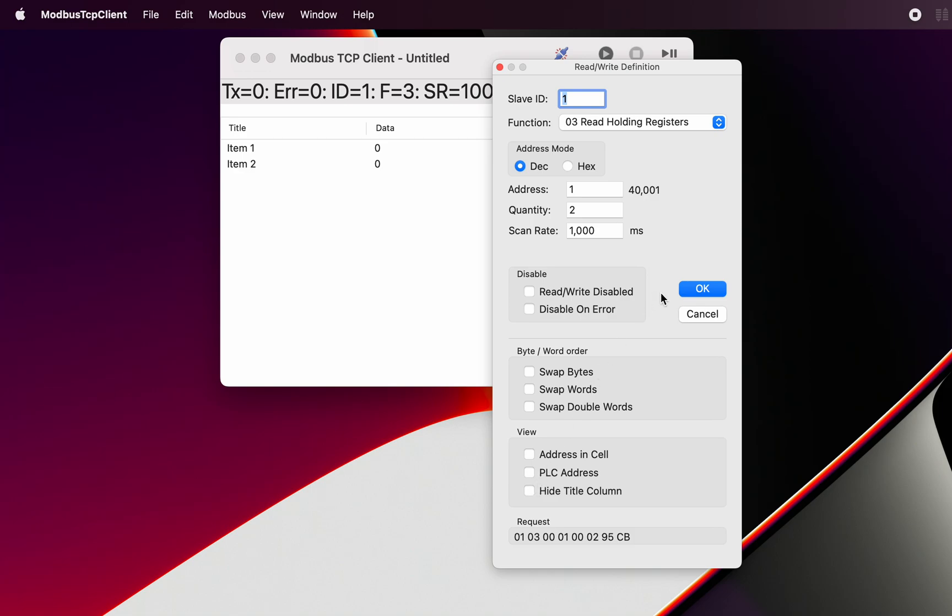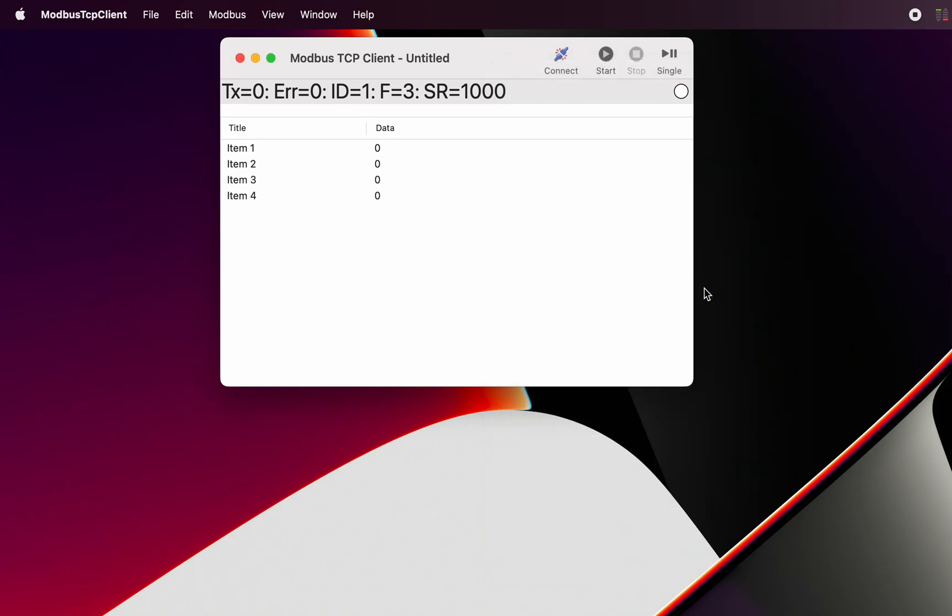So this is the definition here. We'll just change that and make it for four registers, and we click on the OK button and we can see there's now four registers appearing in here.